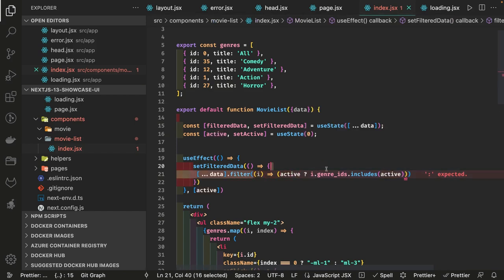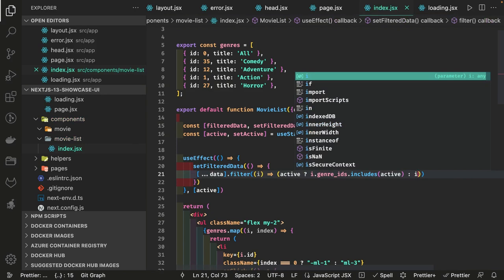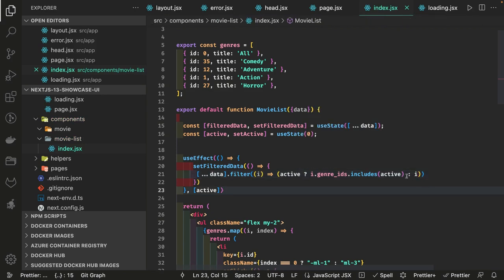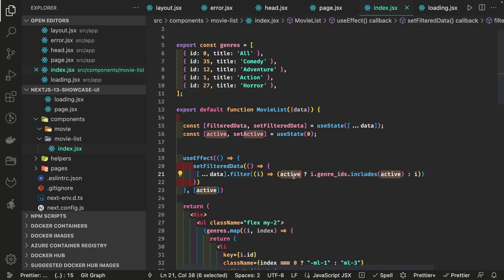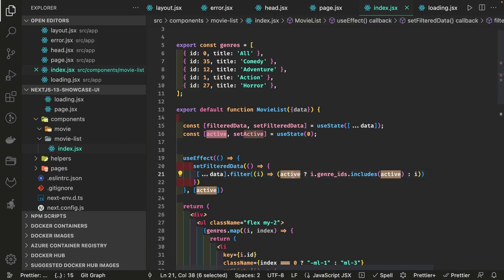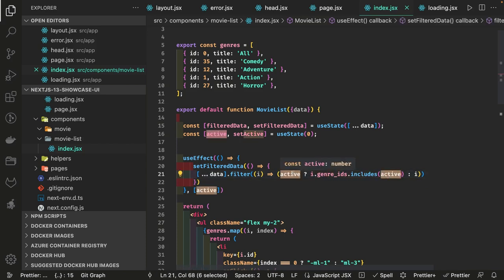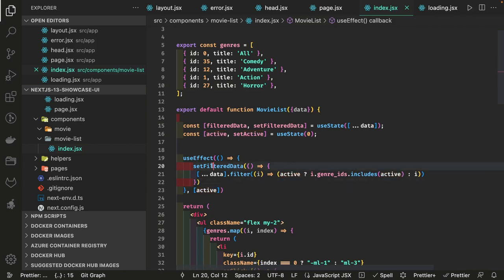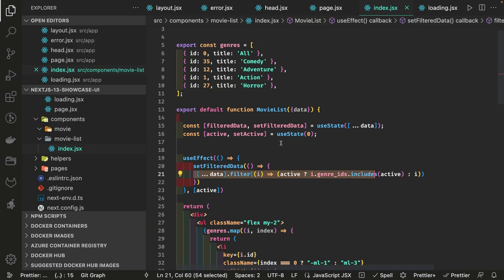If active is not zero — meaning something has been clicked — we check whether the genre ID contains that active index. If active is zero, there's no filtration and we get all the data. When you click on some active index it becomes non-zero and we filter accordingly. You can also write this as a callback inside setState — the new filtered data will be set inside filteredData state.